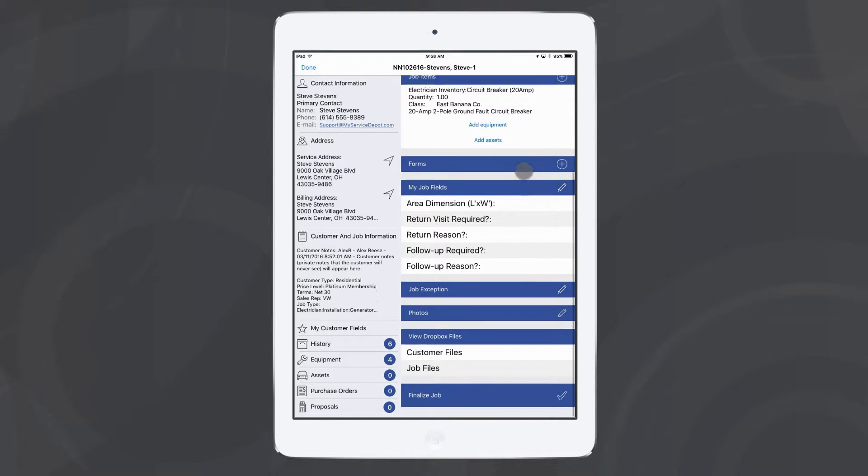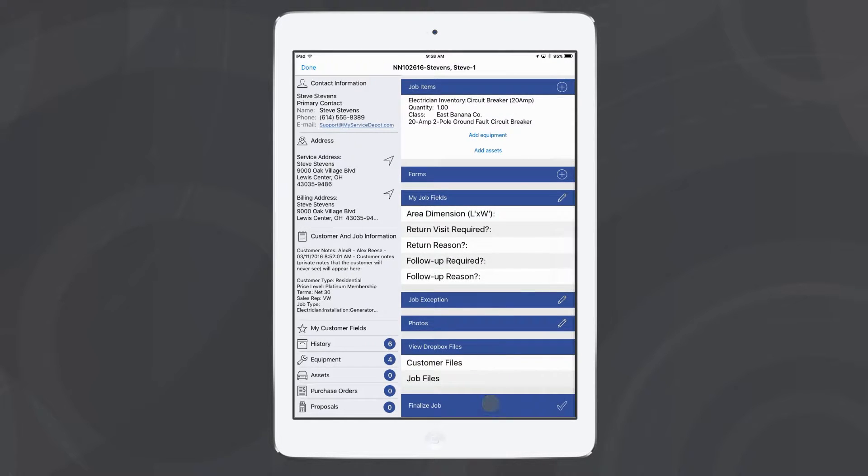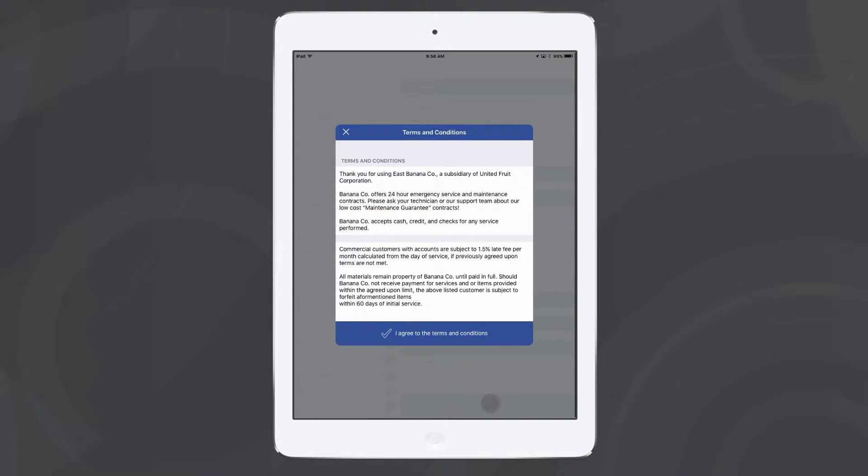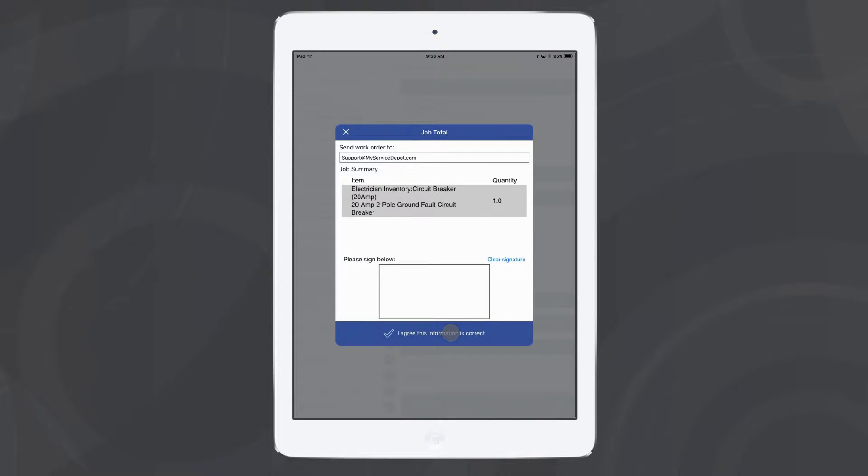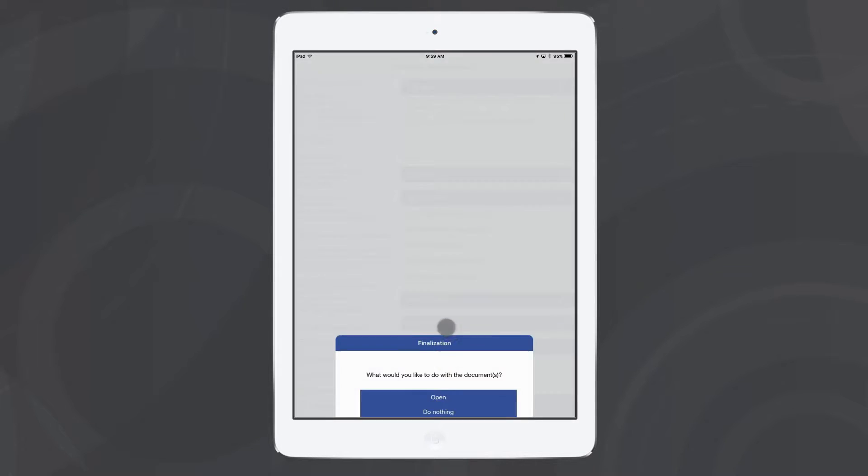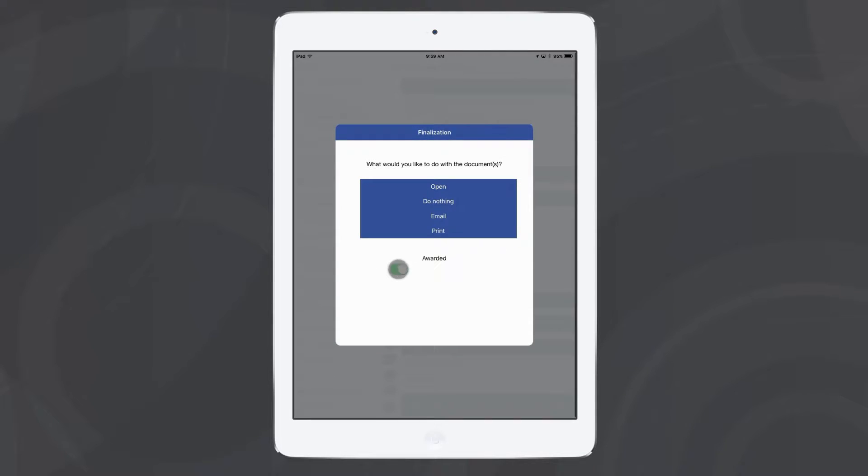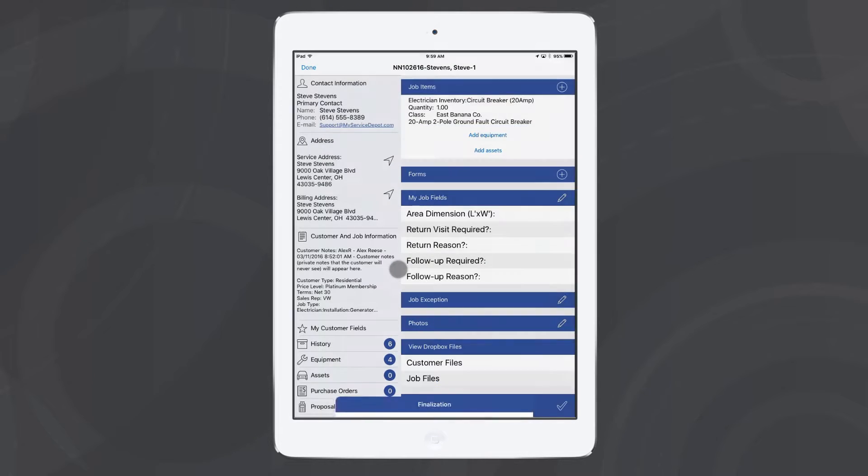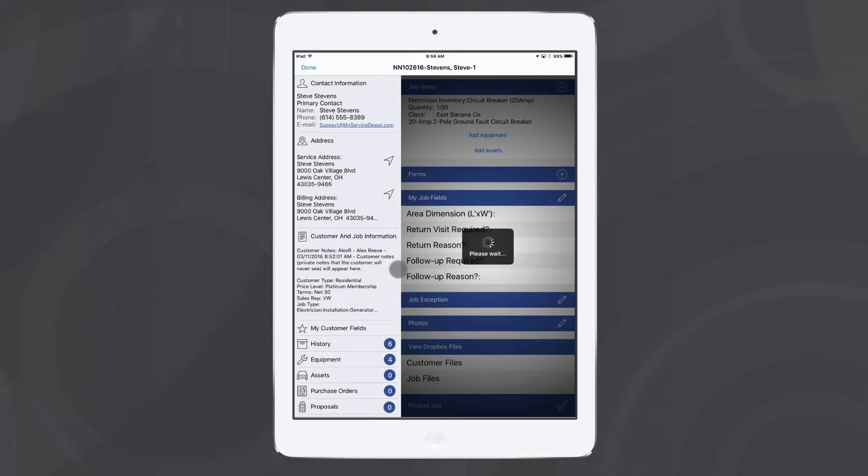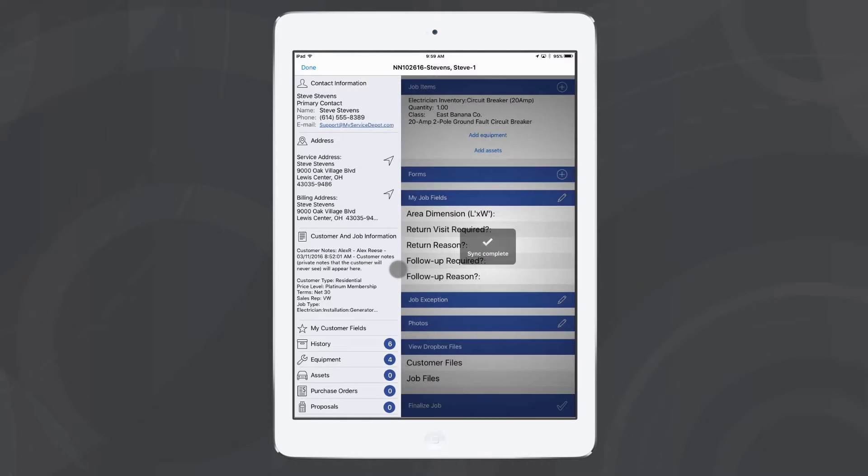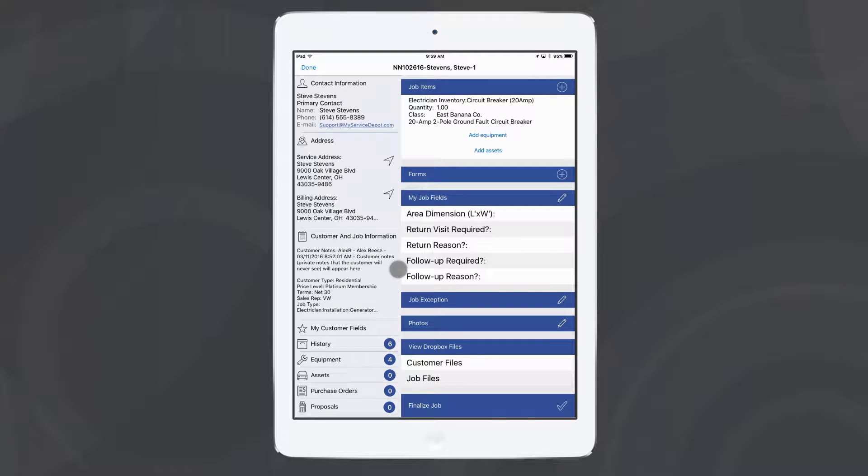And then when I'm ready, I can hit finalize, and I can decide whether I want to send this customer an email of the proposal or have them take a look at it now. This proposal will come back to our office either as an awarded job if you've sold the proposal and they're ready to go ahead and convert it, or if they're still thinking about it, it will come back as an open proposal so that you can follow up with them at a later date.